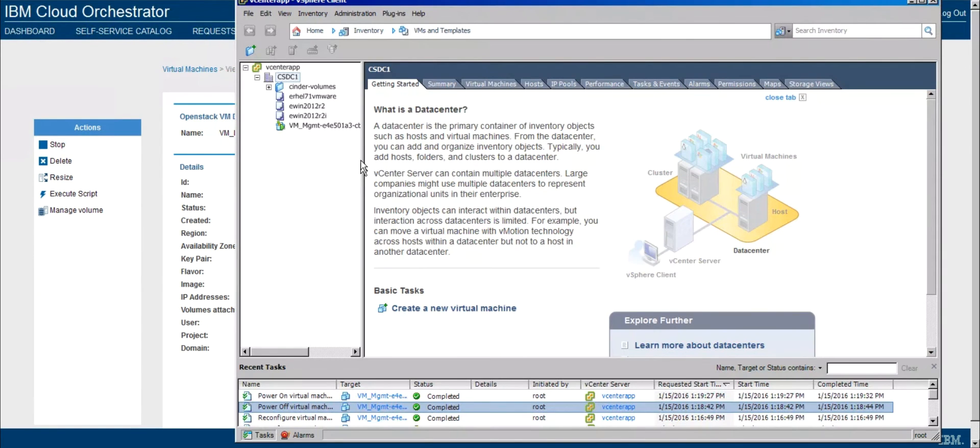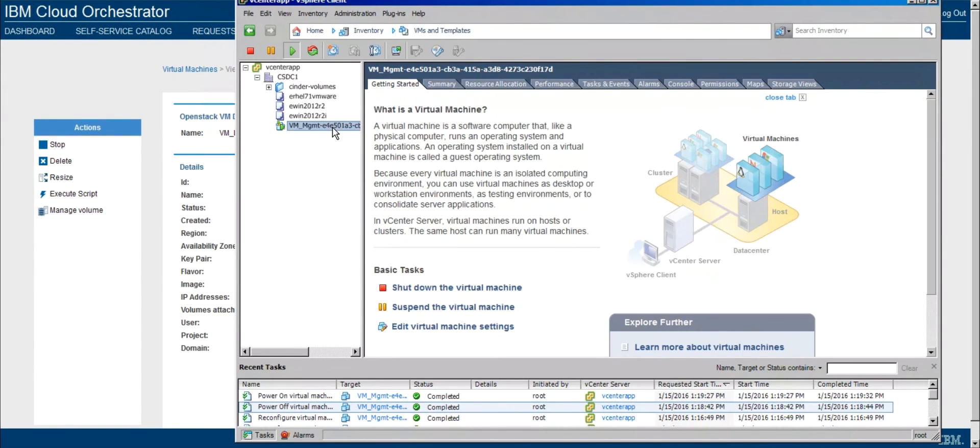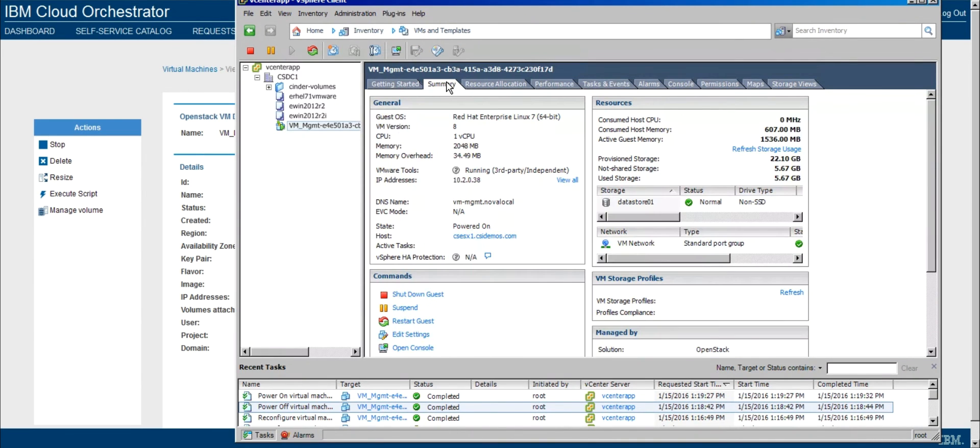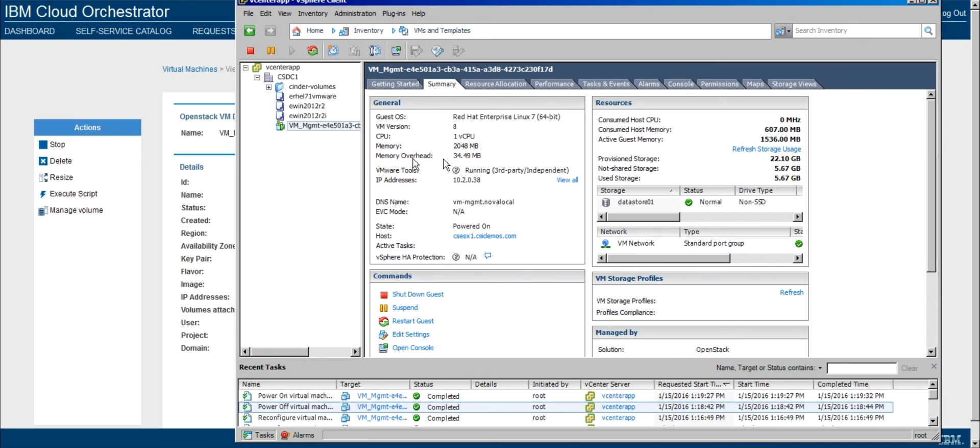And let's go ahead and actually look at that from a VMware perspective. Not that the user would be doing this, but just to show you that indeed we are changing things on the VM. So right now we see we have one virtual CPU, about 2GB of memory, and a disk size of about 22GB.